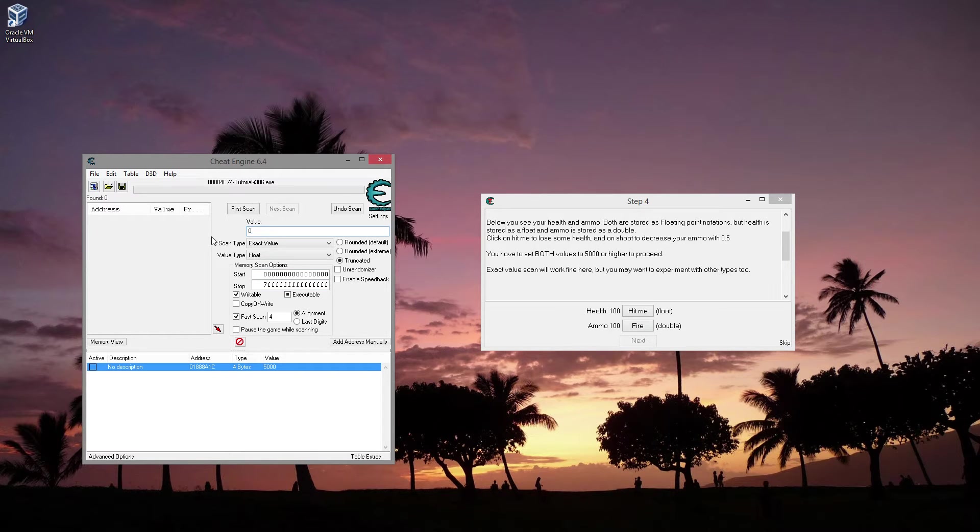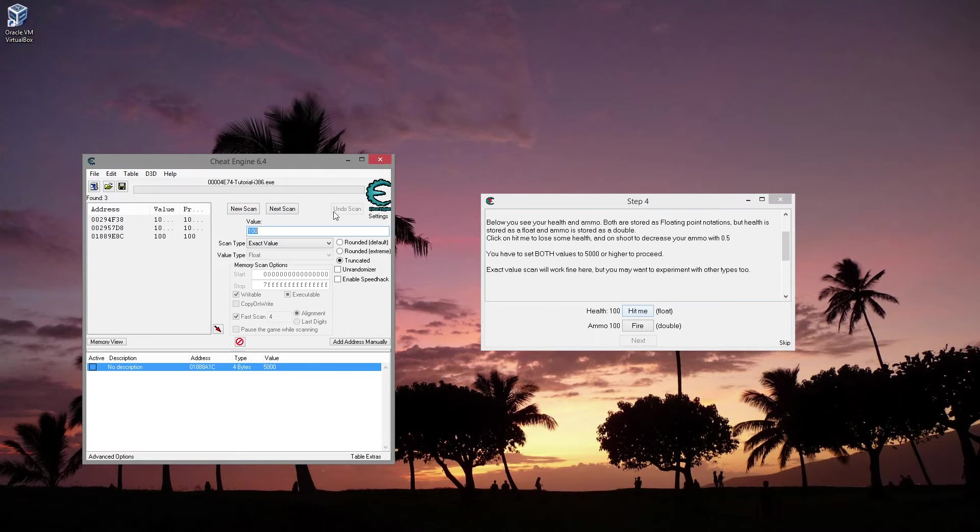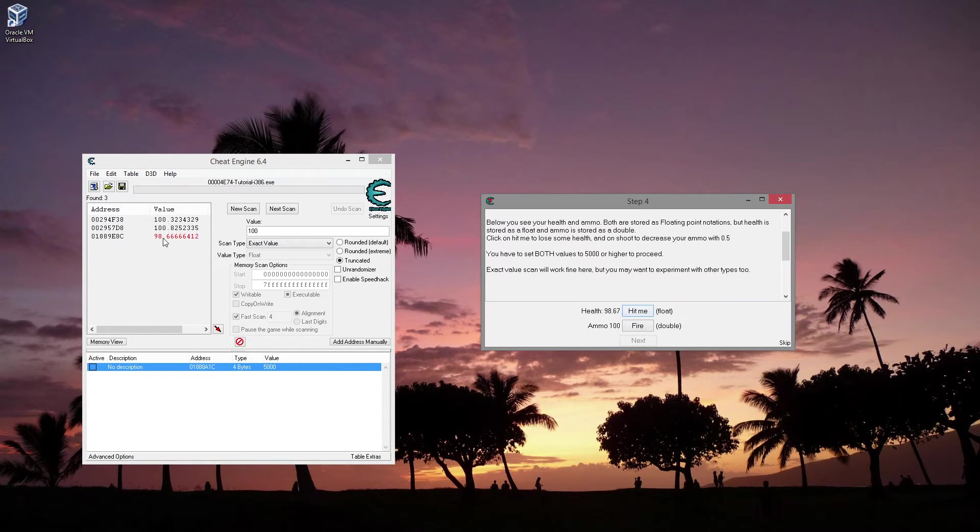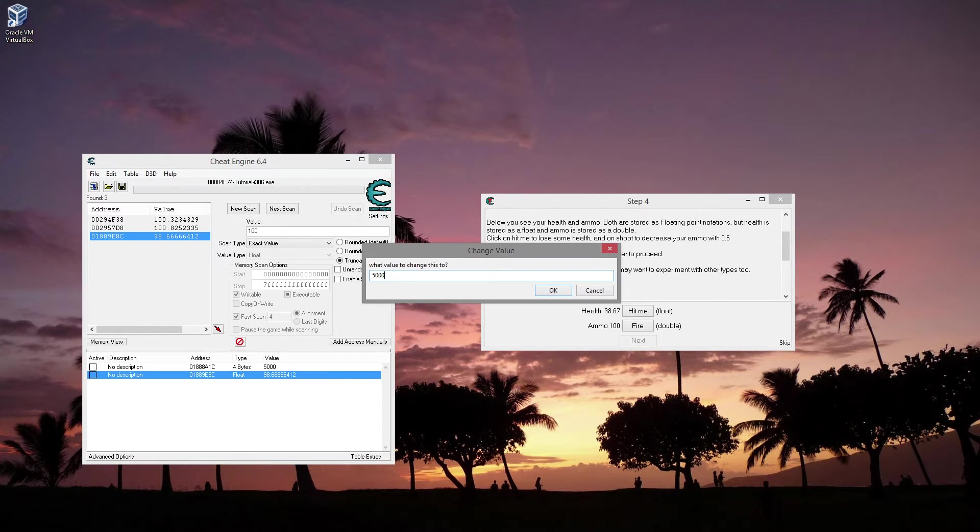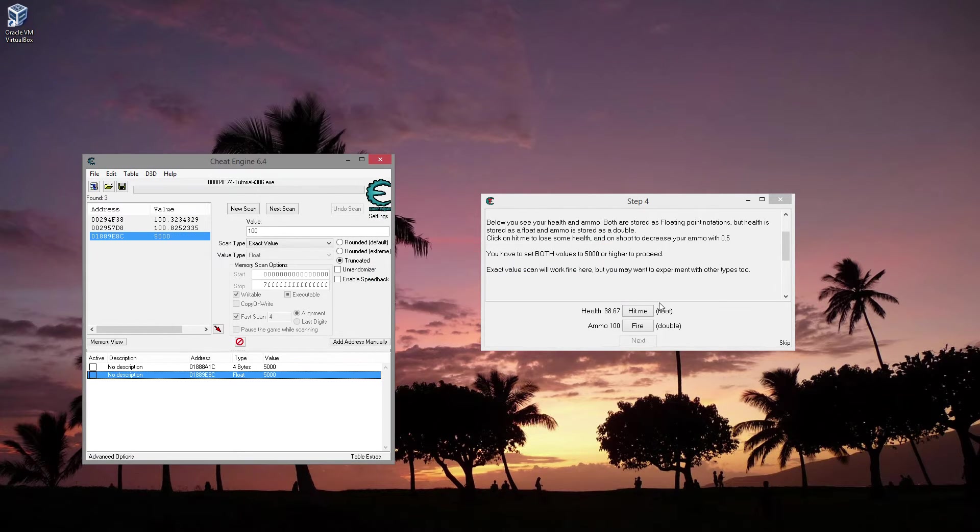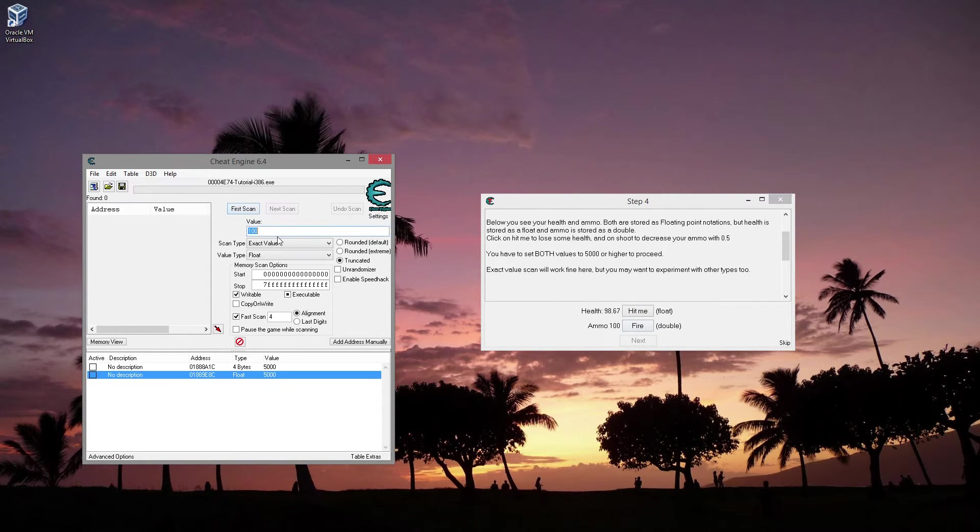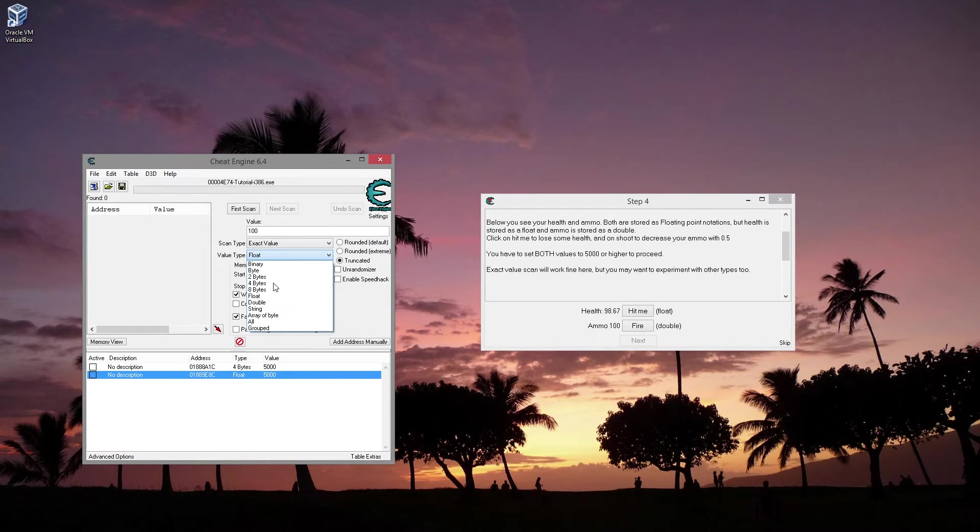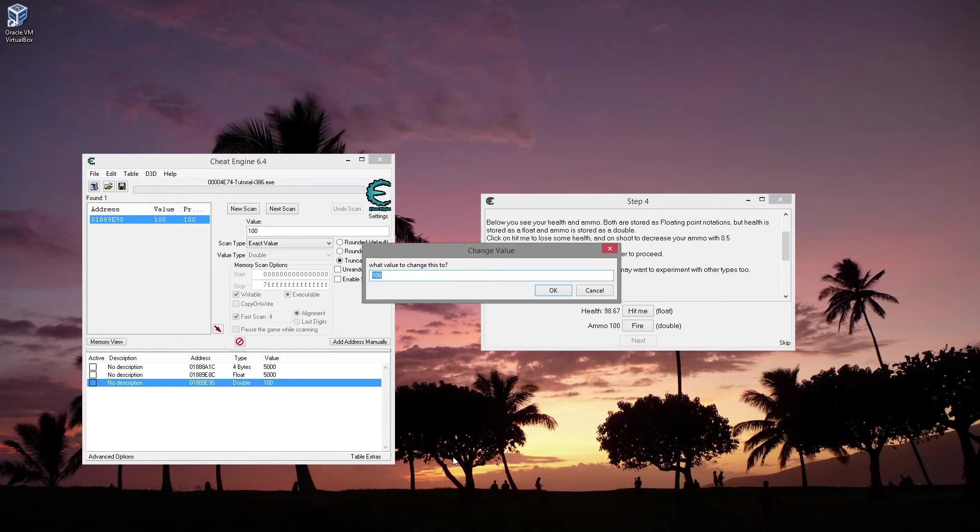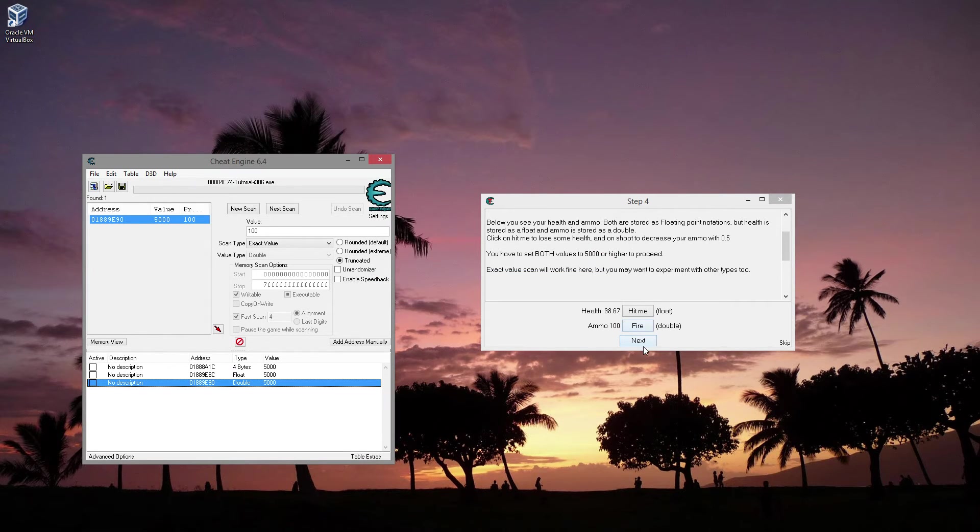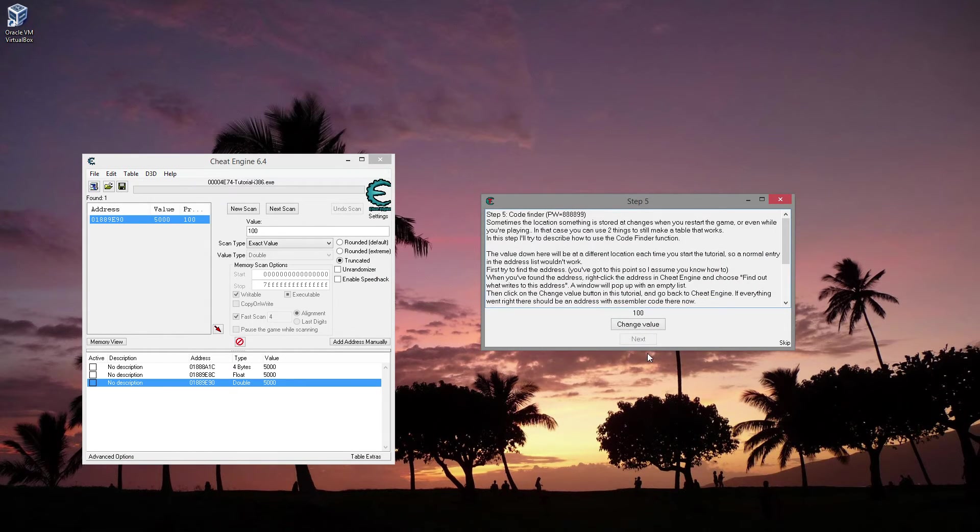So I guess what this is wanting you to do then is set to float. Health is at 100. I mean, it's pretty common for health to be at 100 or to be a float. So we'll do hit me. It's now 98.6. Yep, so that works. So we want that one to be 5,000. And then they want the ammo. So let's do new scan for, I know that's a double. It's kind of pointless. And it's right there. Done. That's stupid easy.